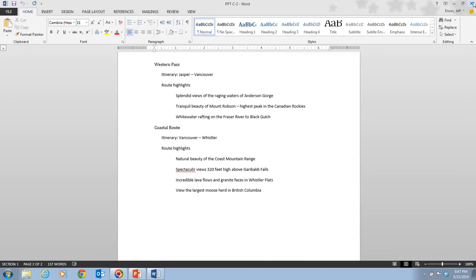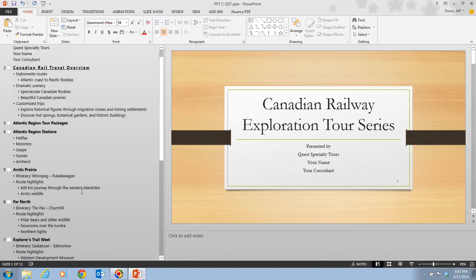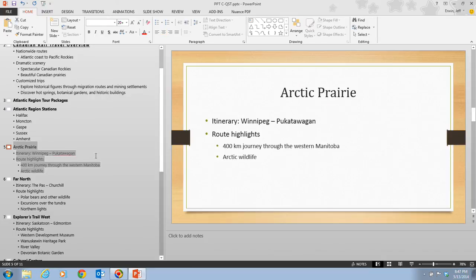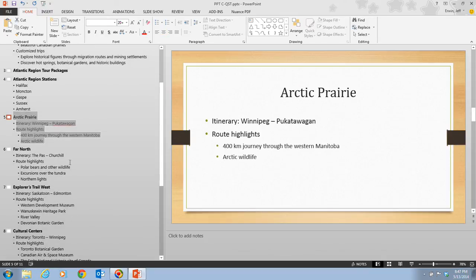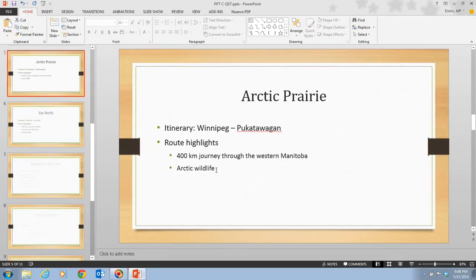I'll go ahead and close the Word document. If I bring PowerPoint back up, that is how it looks when we actually go through and insert it as slides. Next, we're going to click on the Normal button on the status bar so that we can work with our presentation.